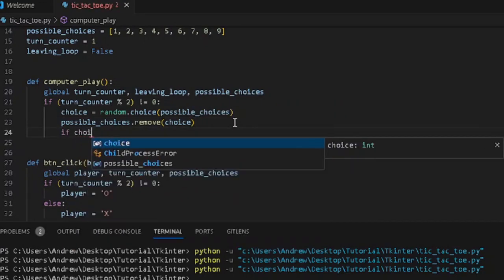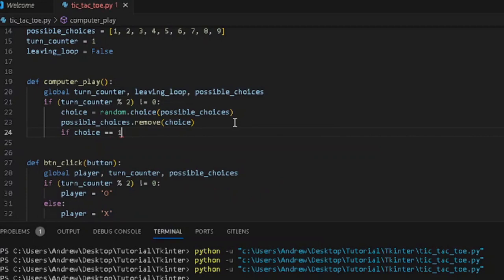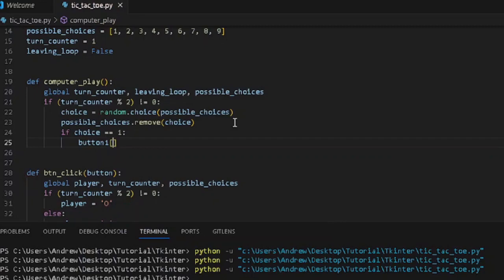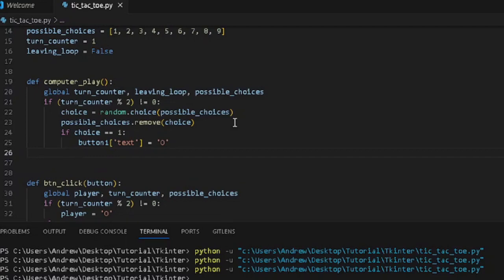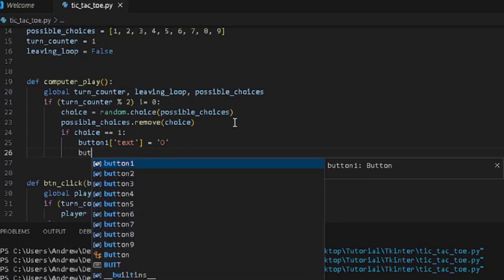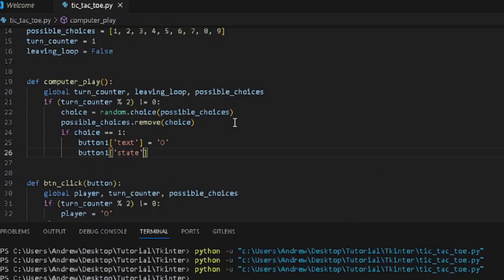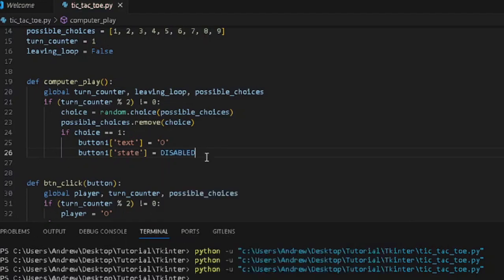We then check what choice the computer picked. If choice equals 1, we modify button1 — setting its text to O and then disabling it with state equals disabled. This ensures the computer's chosen button is marked and can't be clicked again.